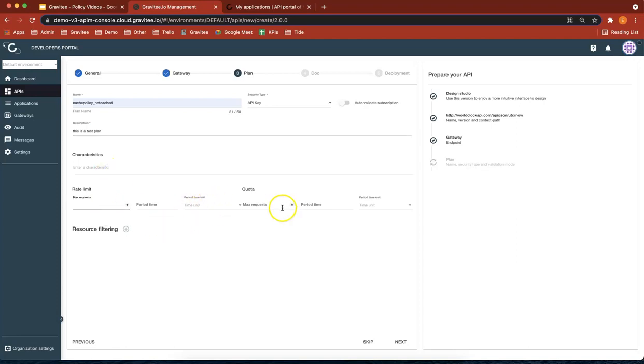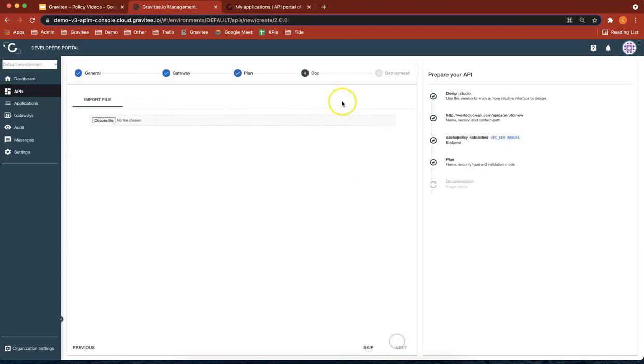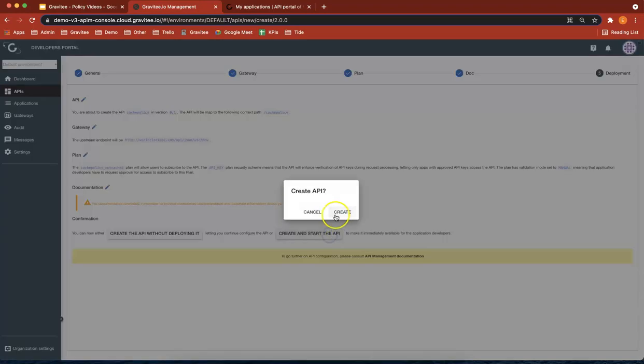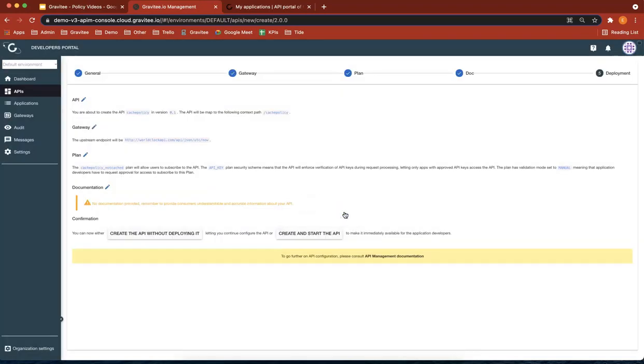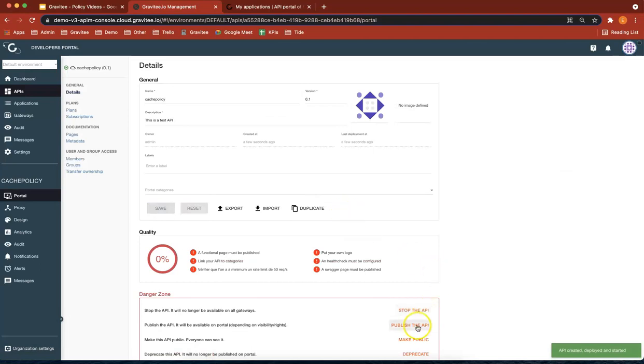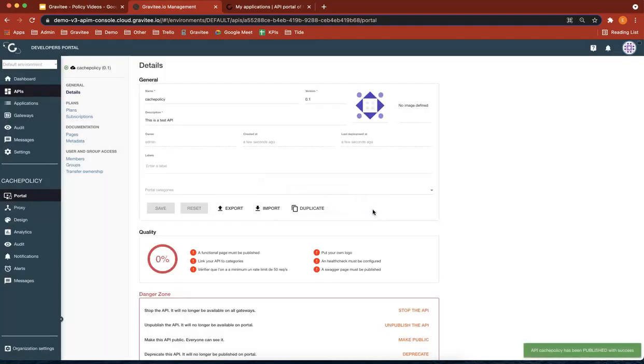Let's actually not give it any rate limits or quotas. The resource filtering is just that. I'm not going to give it some documentation this time. And then let's do create and start the API. Perfect. And I'm going to publish this API as well. Great.